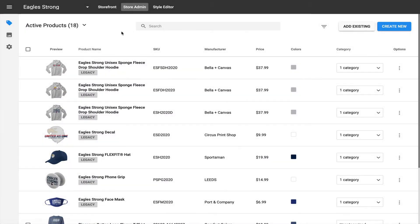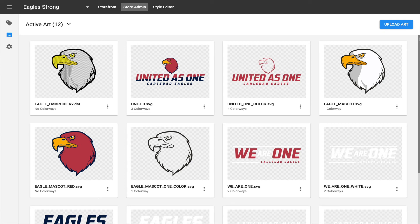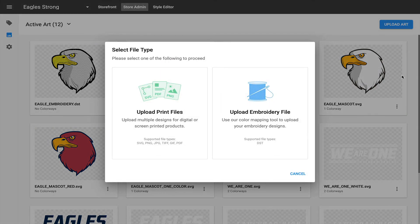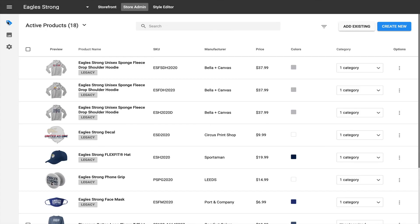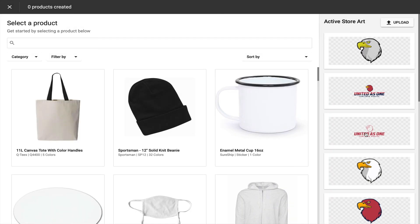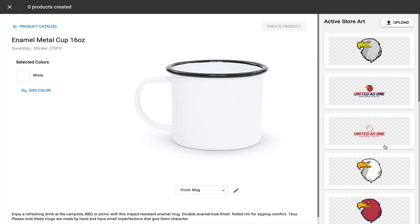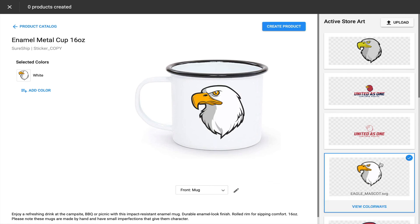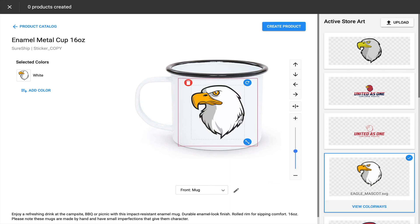My absolute favorite feature is the ability to upload all of the logos and branding assets you'll need for that particular campaign or store, including embroidery files. Inksoft has a very exciting feature called Rapid Product Creator, which makes it quick and easy to build virtualized and decorated products. You can access your entire product catalog, choose a product, and logoize that product to add it right to the online store.